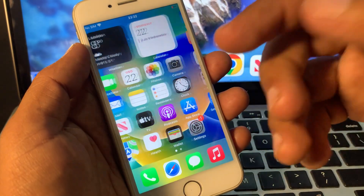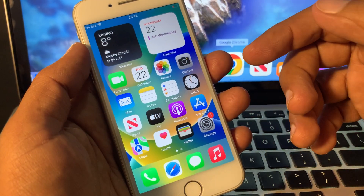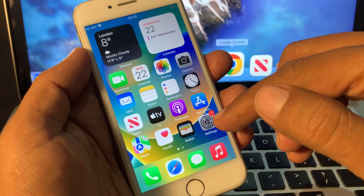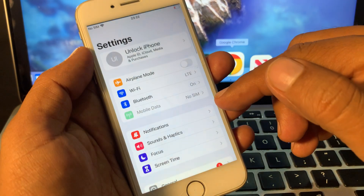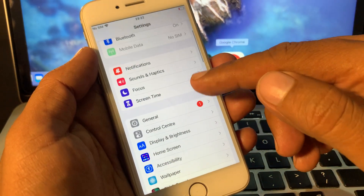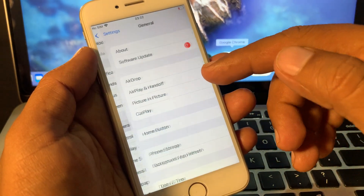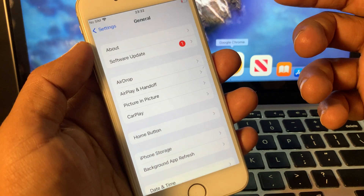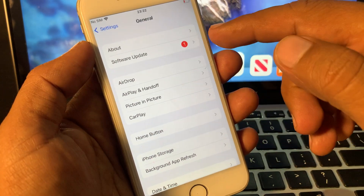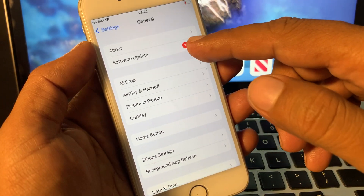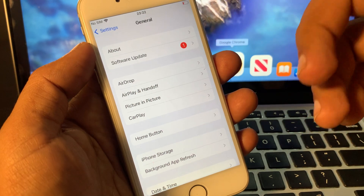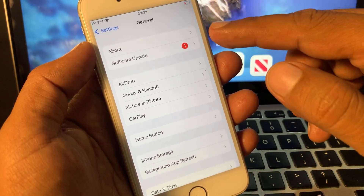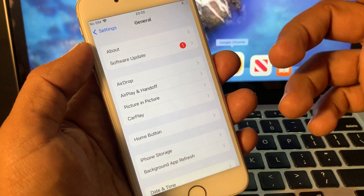Hey, what's up guys, welcome back to another video. Today I'm going to show you how to turn off software update notifications on your iPhone, iPad, or any other device. If you are facing this problem and the software update notification is not disappearing from your screen, let me show you how to remove it from your iPhone home screen.